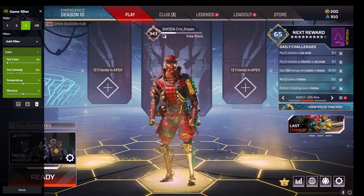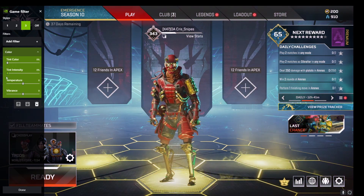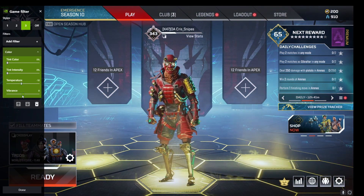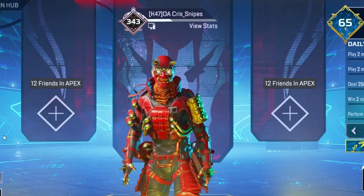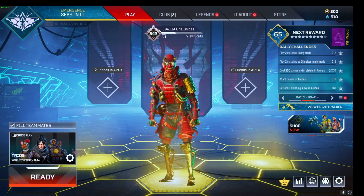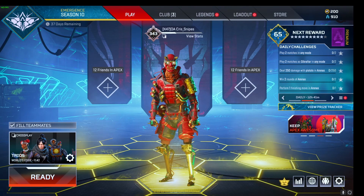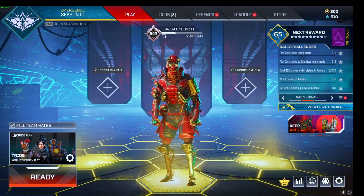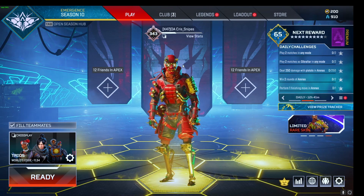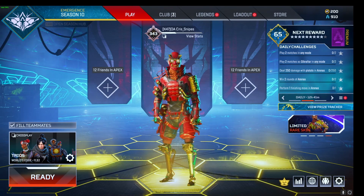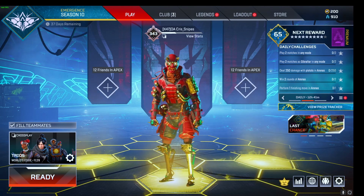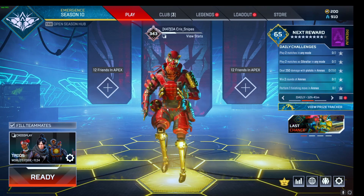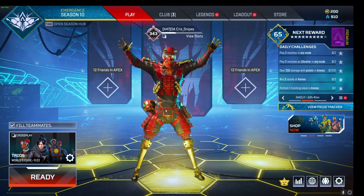Tint color zero, intensity zero, I put temperature at negative 10, and then vibrance all the way up to 100. And that's it, guys — really easy. If you have a good PC you should be able to run these no problem. You will lose a few frames with the filter on, but I think the filter is more important than most settings because it brightens everything up.